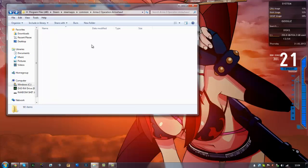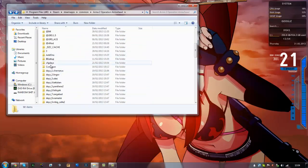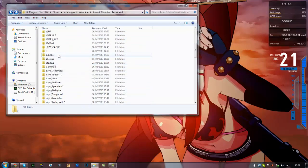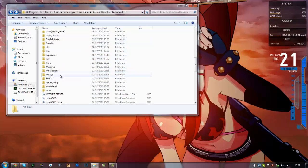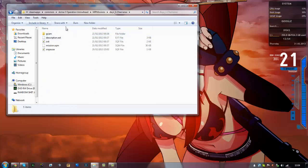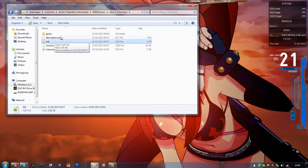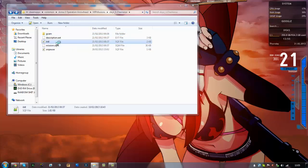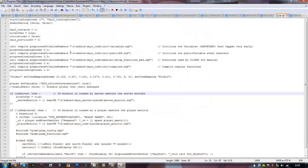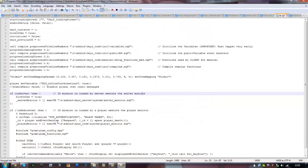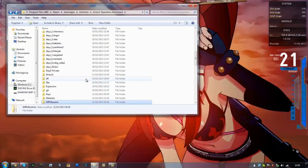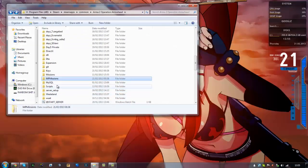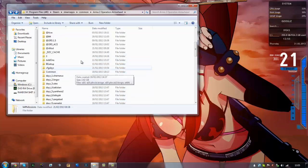Here's your template. It only comes with one template which is DayZ Chernarus, but you can download other templates for the actual map itself. You don't really need to play around with them. I think that's it.